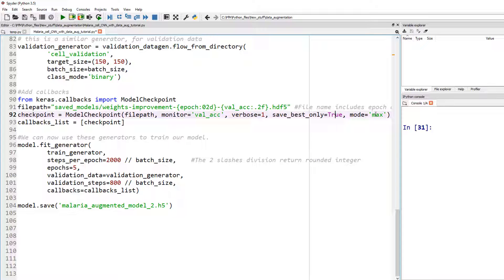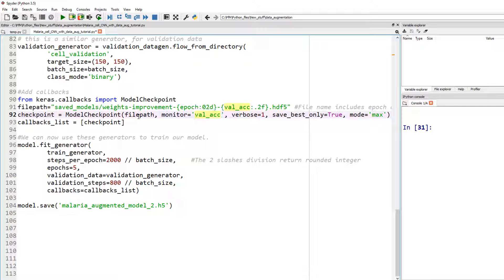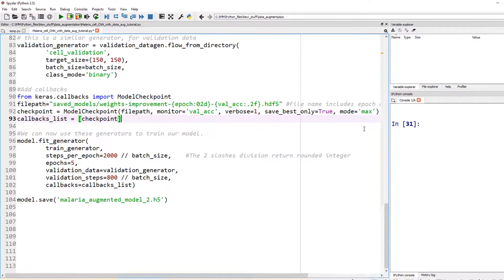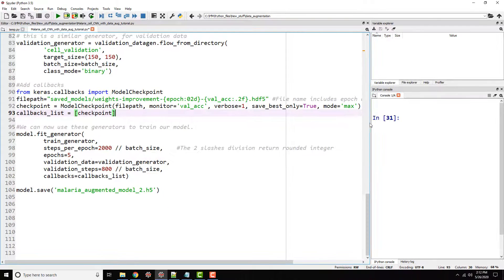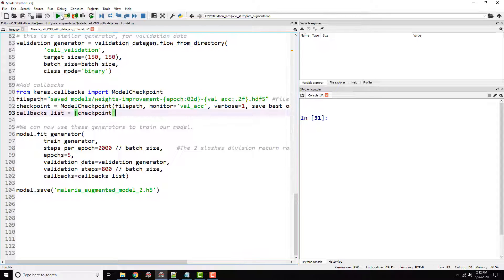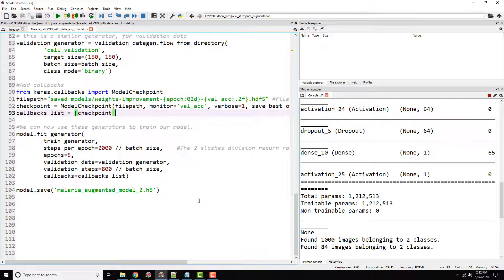And I put mode equals to maximum because we are monitoring validation accuracy. If you're monitoring loss, we are trying to minimize the loss, right? Then the mode would be min, M-I-N. So that's what this checkpoint actually does. So let's go ahead and run this for five epochs and see how the output looks like. Let's go ahead and run this code.